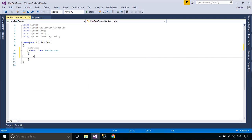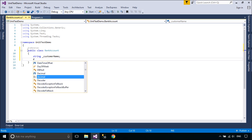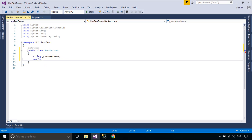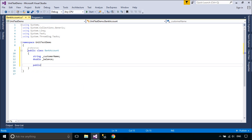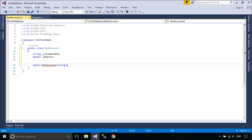The unit test allows you to check that your code is working as expected by creating and running unit tests. It's called unit testing because you break down the functionality of your program into discrete testable behaviors that you can test as individual units.